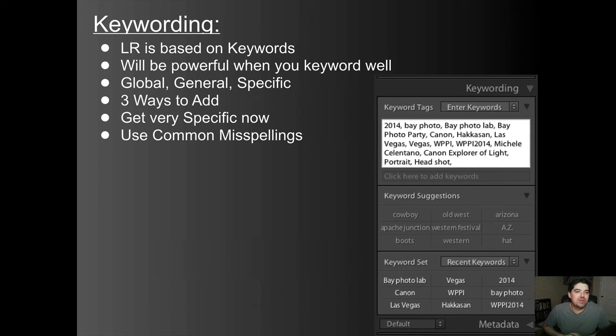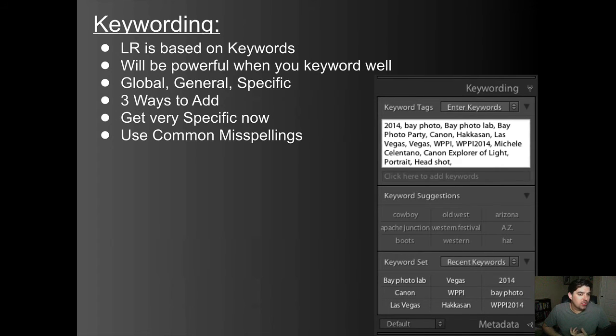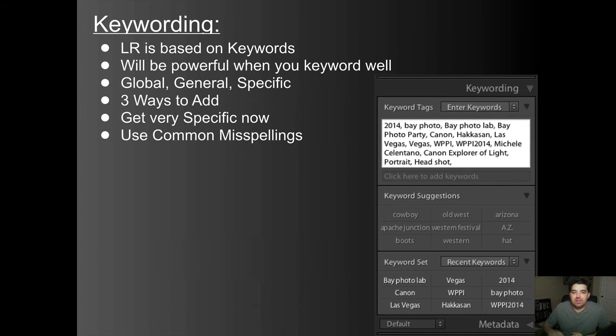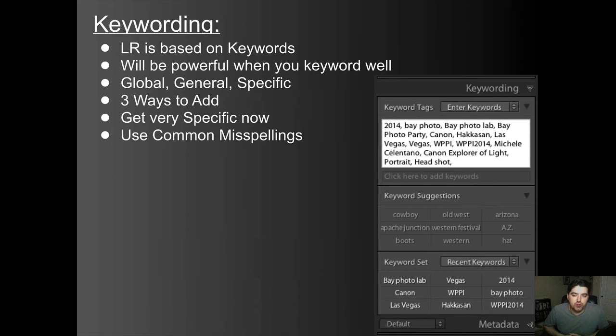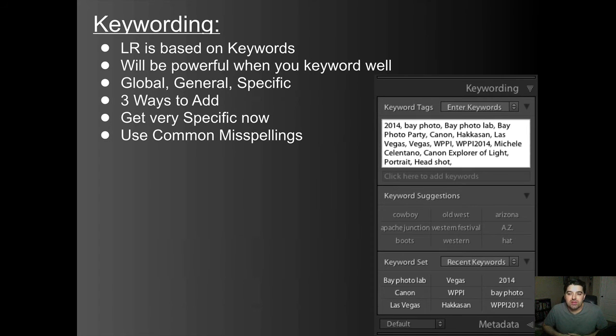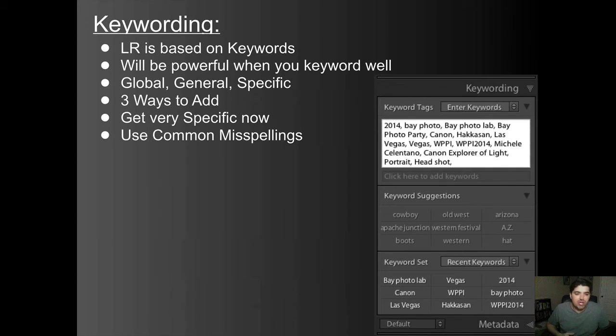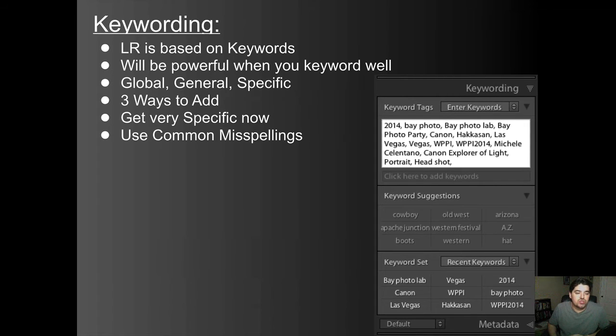On to keywording. So Lightroom is based on keywords. You could make your images very searchable or very hard to find. It's going to be the most powerful when you keyword everything well. You have a couple different ones. We've already talked about global keywording. Now you have general and specific keywords. So there's three different ways to add. We did the global. This is on the right side here, how you can do some general ones for the series. So you can select a bunch of images by holding shift down and selecting the first one and last one. And then you could type in 2014 comma Bayphoto comma Bayphoto lab, as you see on the right there and so forth and so on. But now if you have a lot of images that are very different, I don't always use this just white space to type everything in. You can use common misspellings too. So if say portrait is always spelled incorrectly, you can type it both ways so that people can find it because this is used in Google as well when you bring everything online.